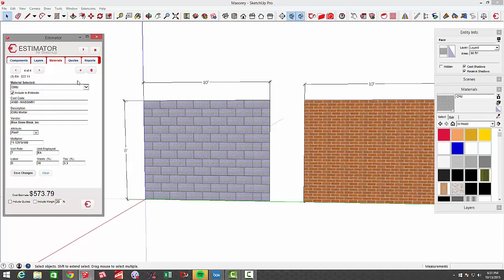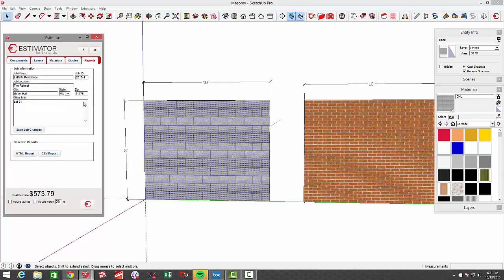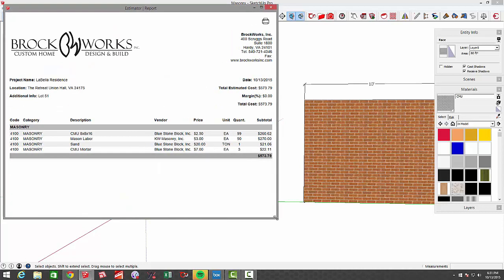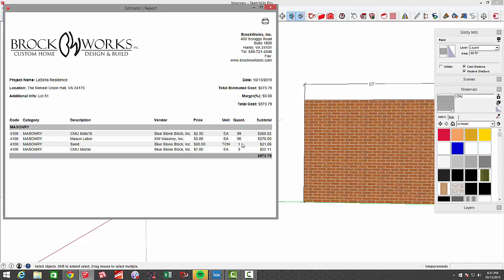This math and the multiplier is whatever you're used to doing in your market. If you ran a report on this, say choose an HTML report, you can see I've got the quantity of block, my labor, amount of sand, and the amount of mortar.